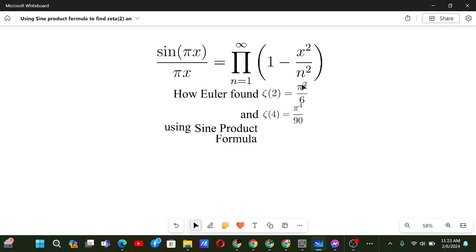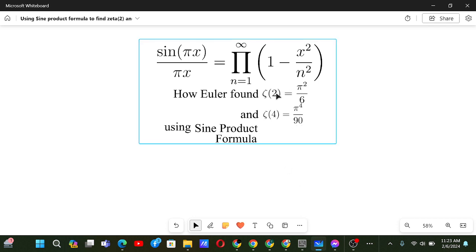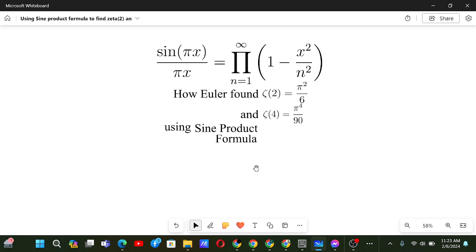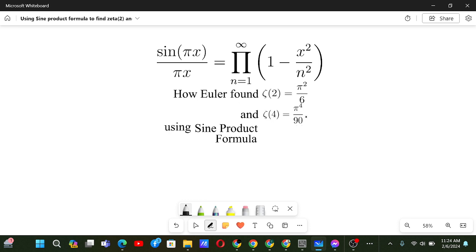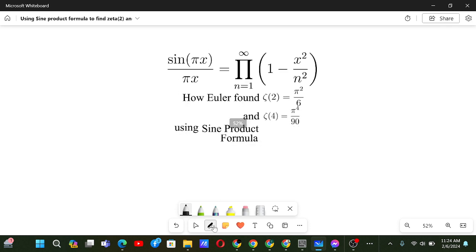How Euler found Riemann Zeta 2 and Riemann Zeta 4 using the signed product formula? Let's see that in this video. For Riemann Zeta 2 it's really easy, but for Riemann Zeta 4 we need to make some manipulations to get it. Now let's begin.